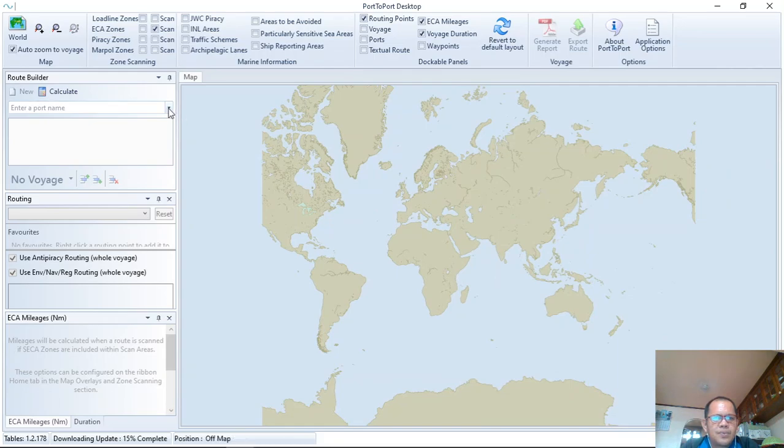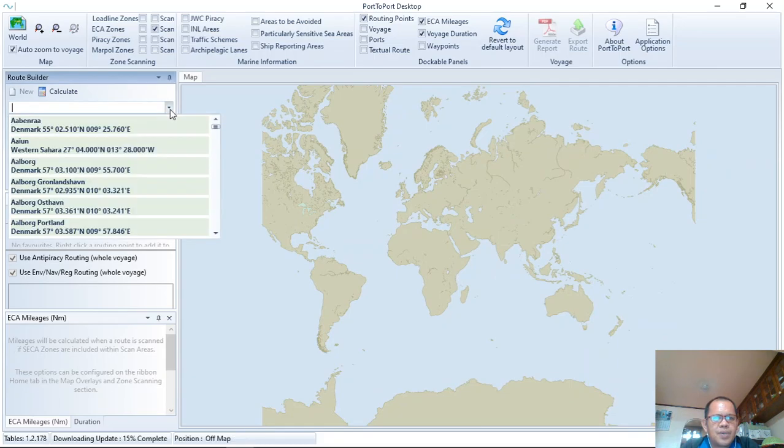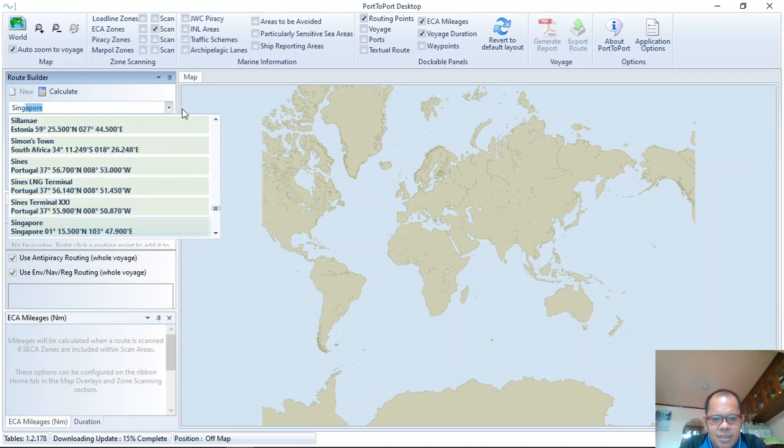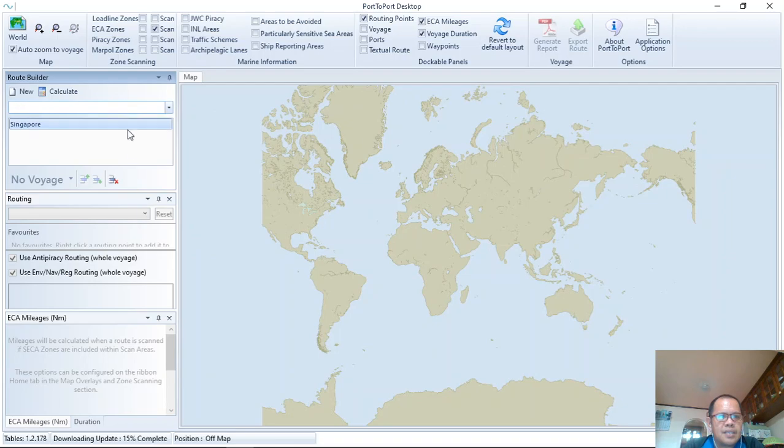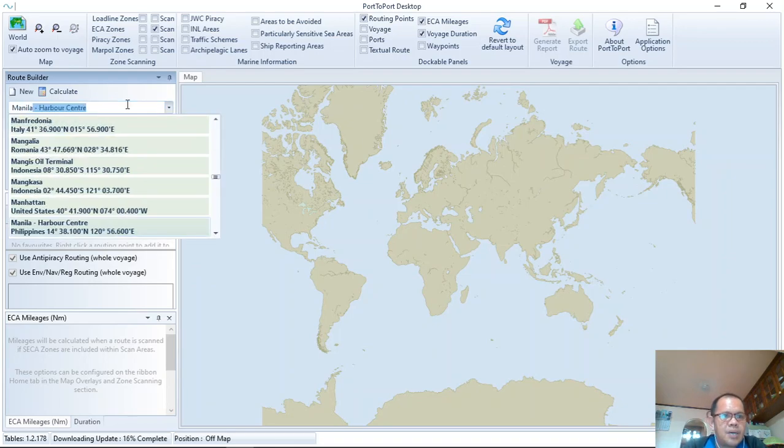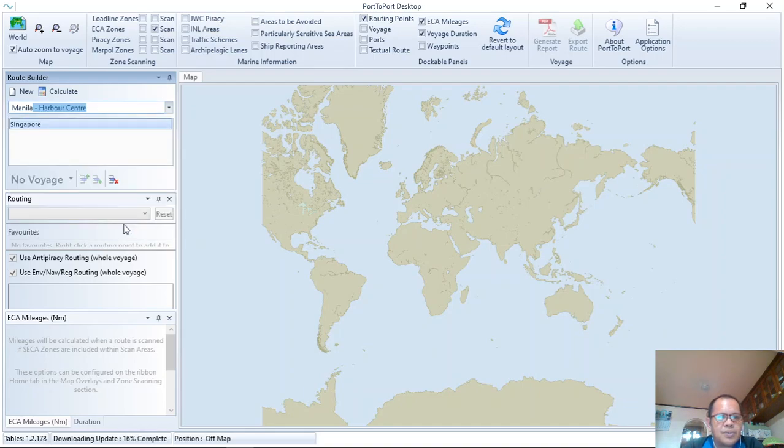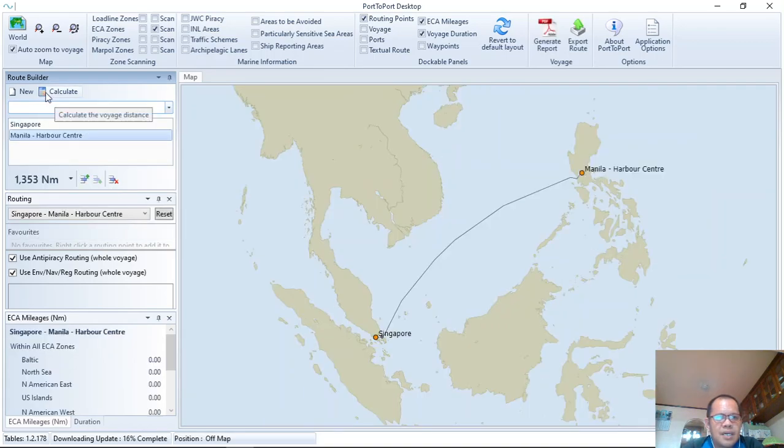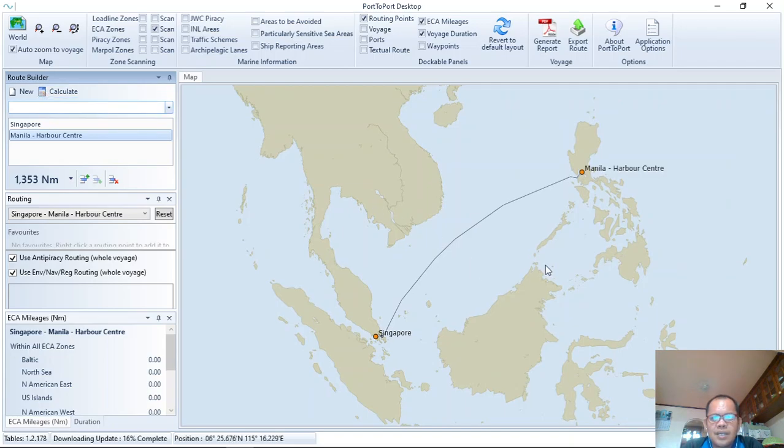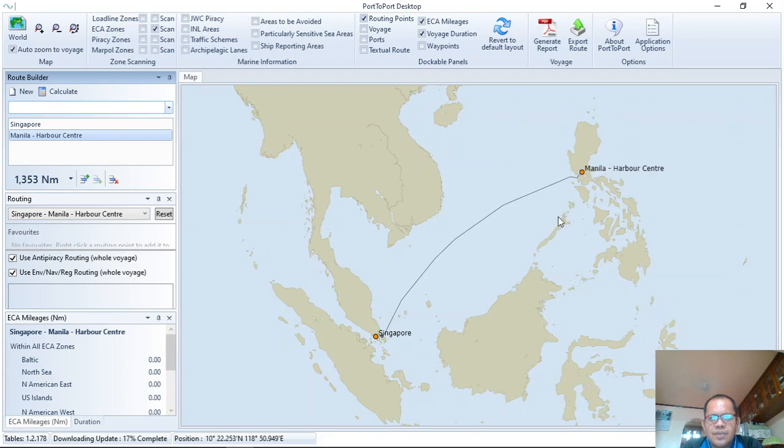For example, we have to calculate the distance from Singapore and then to Manila Harbor. So you just click and then click Route Calculate. Then this is shown on your screen, so you can export the route.